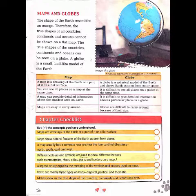Now let's look at maps and globes — what is the difference between a map and a globe? The shape of the earth is like an ellipse, therefore the true shape of all countries, continents, and oceans cannot be seen on a flat map. The true shapes of countries, continents, and oceans can be seen on a globe. A globe is a small ball-like model of the earth.